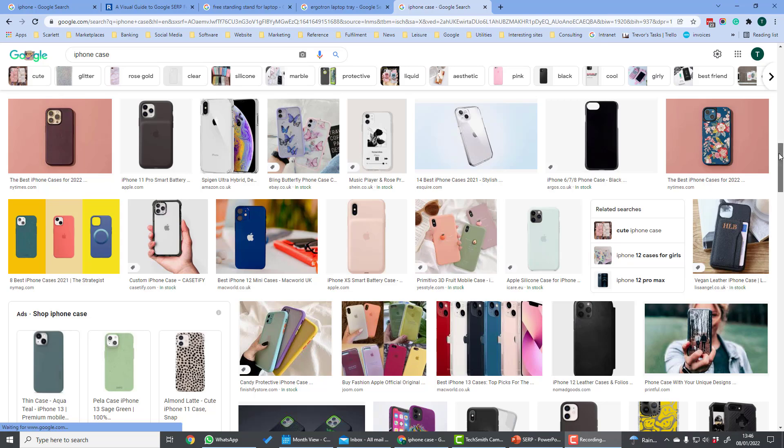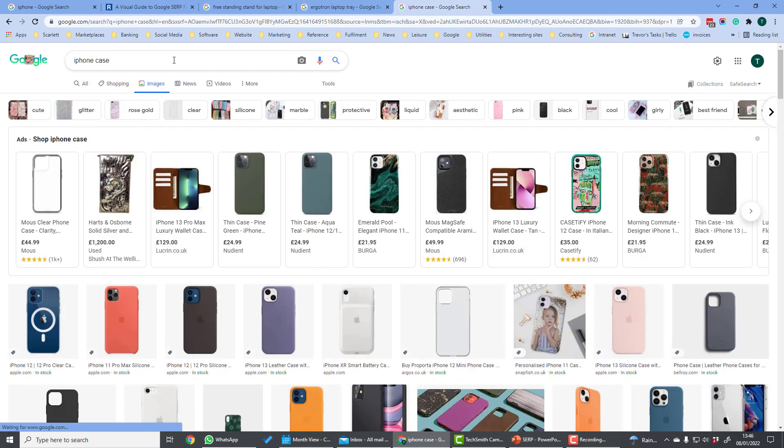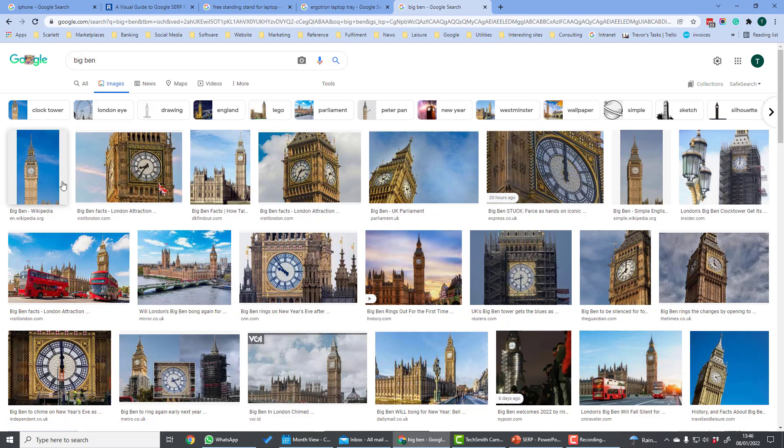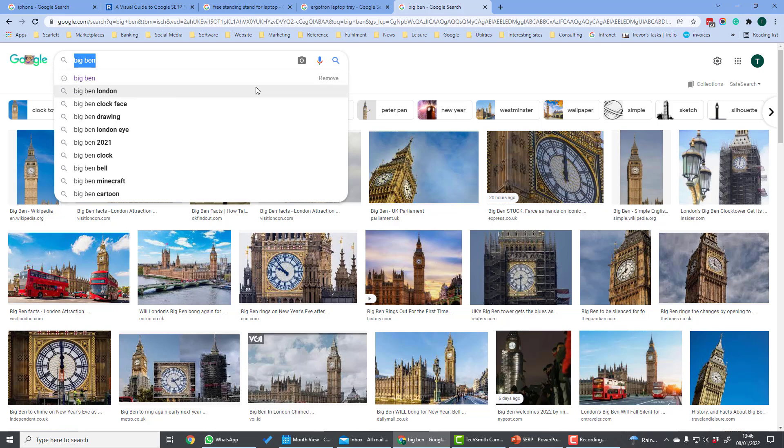If we search for something a little bit more visual, you see this is a search which has no product search results in it. It's just images based on the search for Big Ben.